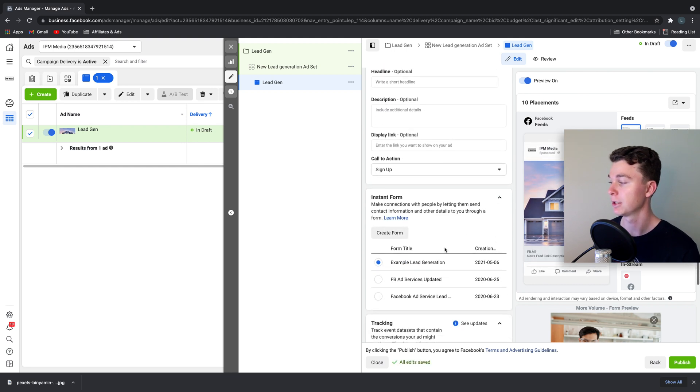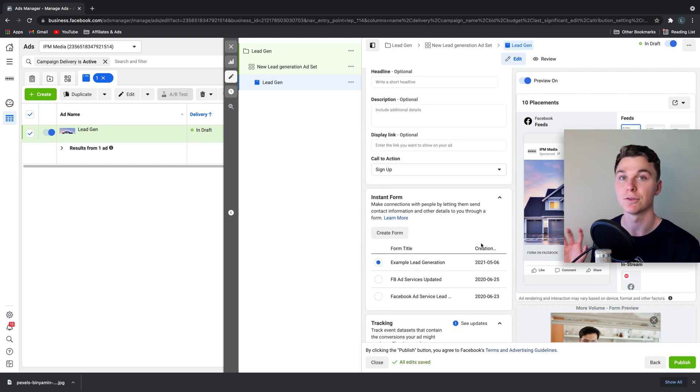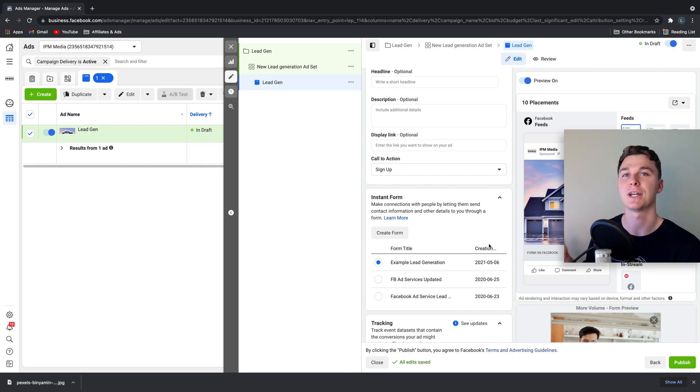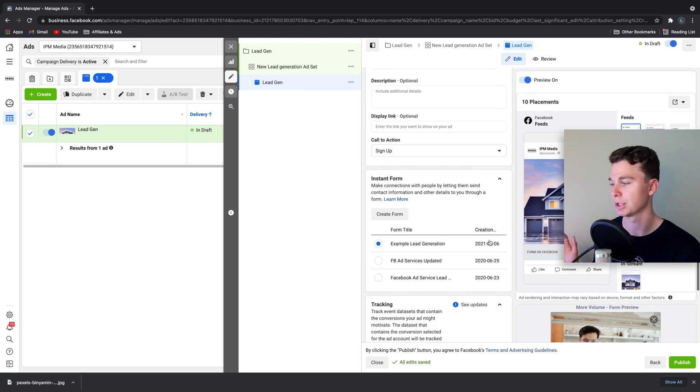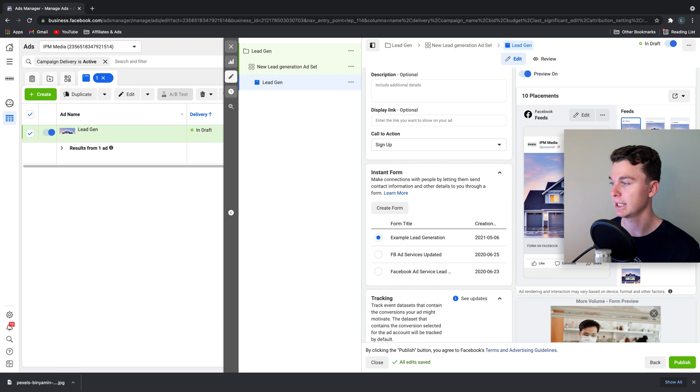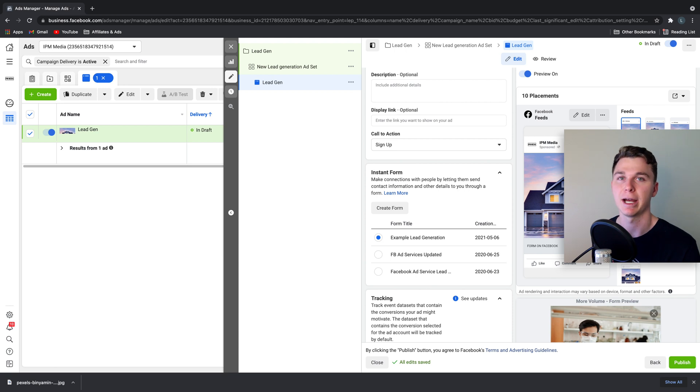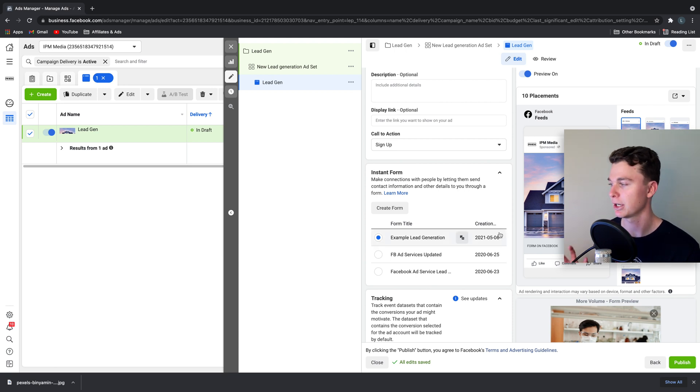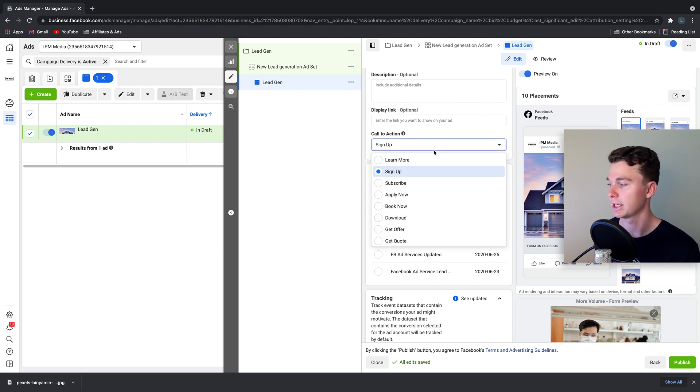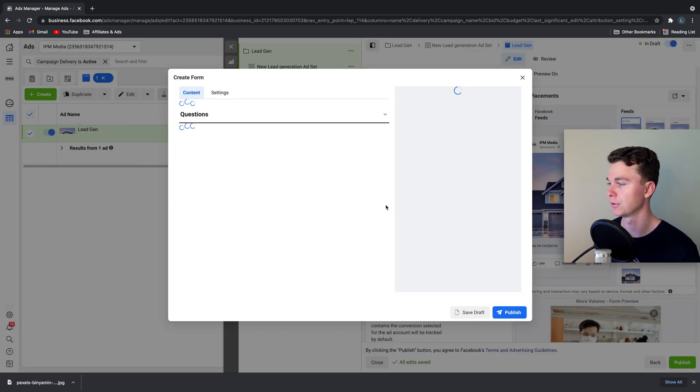Now when we scroll down here, this is where we're going to create an instant form that people can fill out and Facebook will capture their details. You can see in the ad preview on the right hand side, the call to action is going to be sign up, and that sign up button means that people are going to sign up and register their details. So we're going to create a new form.